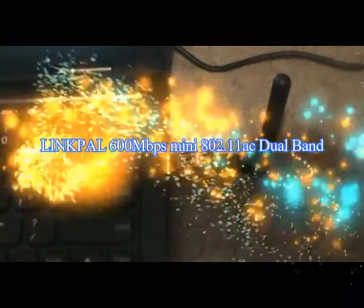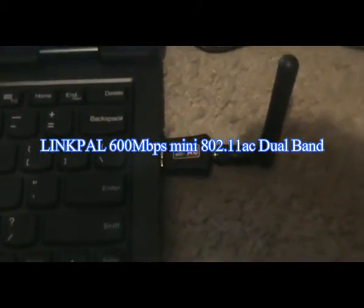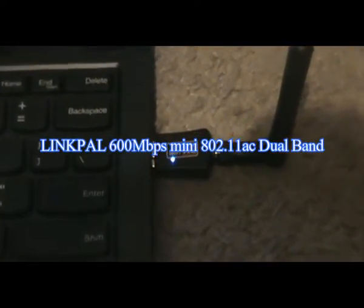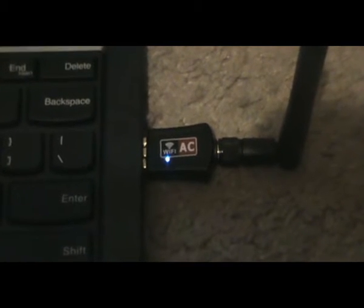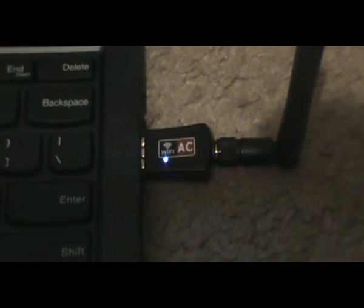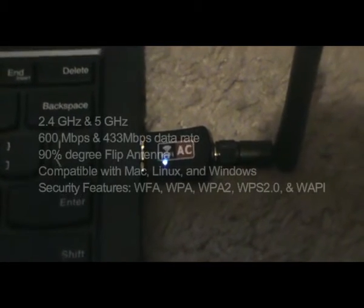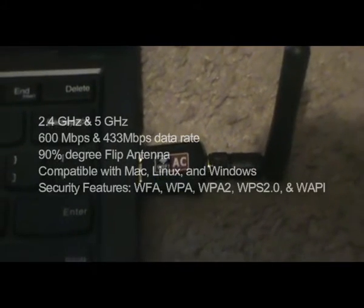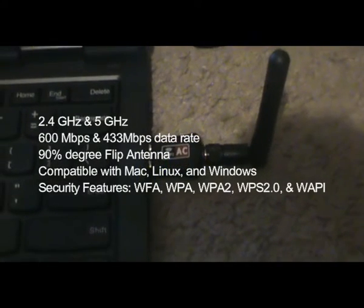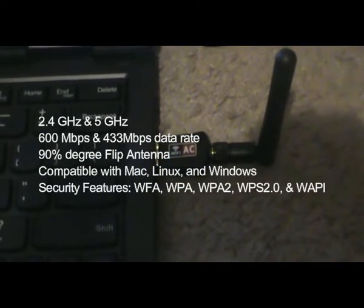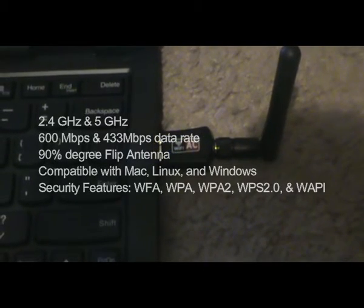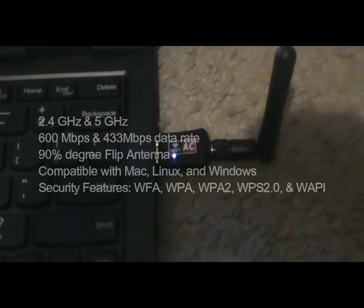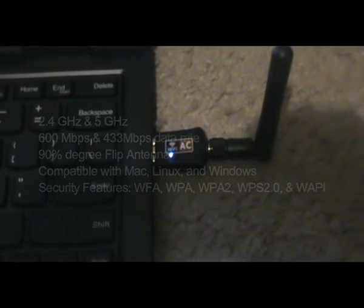Alright, this is the LinkPAL dual band Wi-Fi adapter. It can work with 2.4 GHz and 5 GHz, with 600 Mbps and 433 Mbps data rates. It has a flip antenna that can be angled 90 degrees.